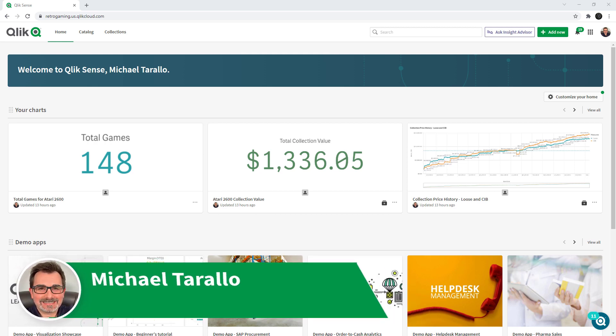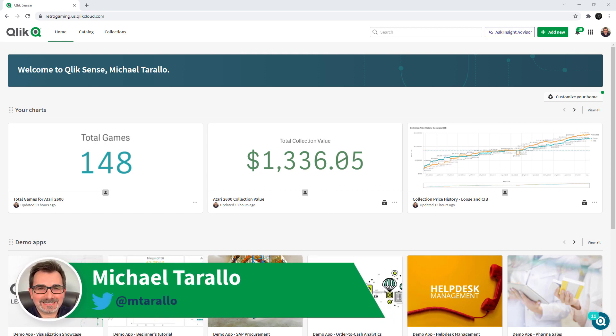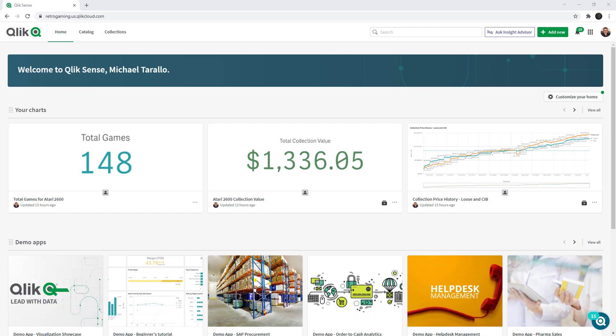Hey guys, this is Mike Tarallo with Qlik. In this video, I wanted to show you a step-by-step procedure, mixing Qlik Sense apps with App Automation to send a personalized email to a customer regarding their order.